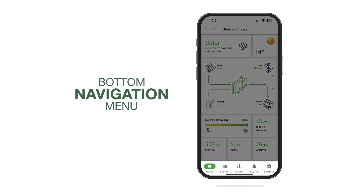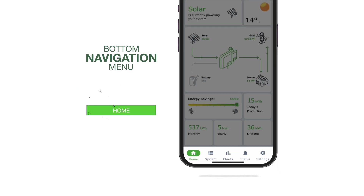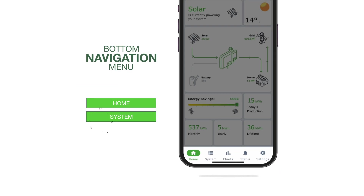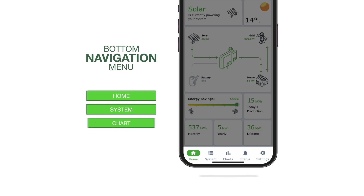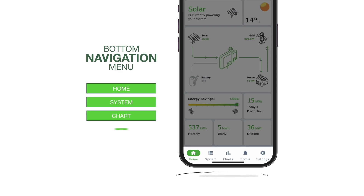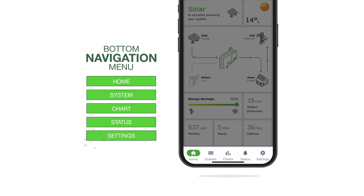Sally notices the bottom navigation menu with new icons and labels: Home for the overview page, System for module level monitoring, Charts, Status showing all equipment installed at the site, and Settings.